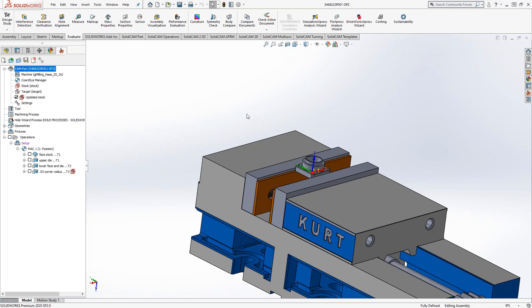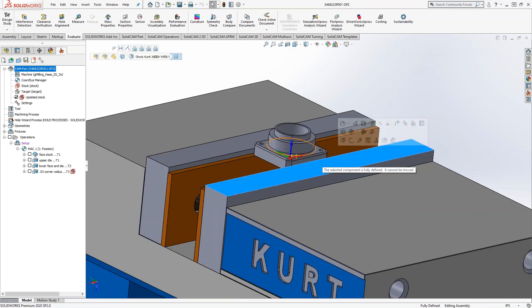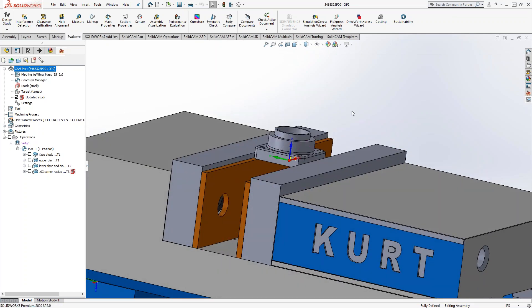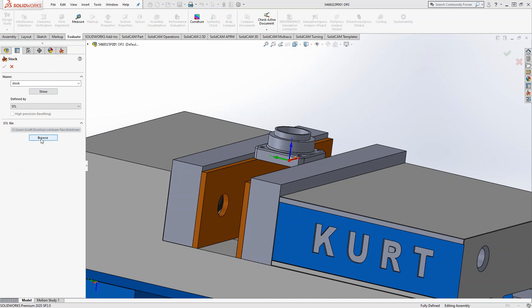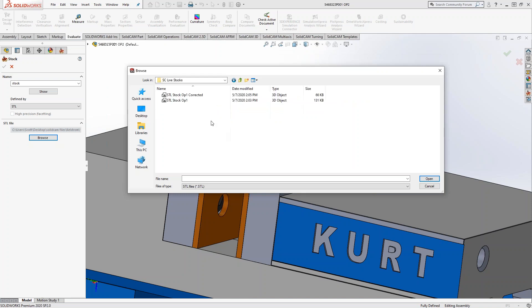We're looking at the op two side of this part. You can see it's been flipped and the coordinate system is on the bottom. Let's go to stock — the STL option is turned on. I'm just going to browse to my copy of the STL. I'll go to my desktop and we'll go with 'corrected'.